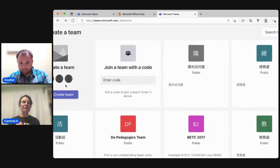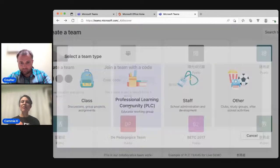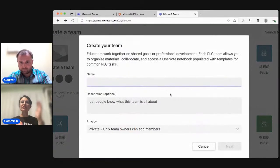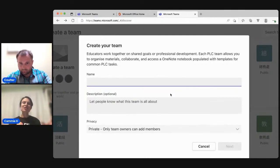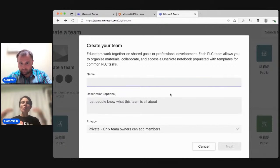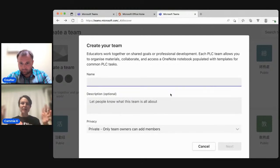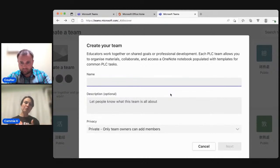Then we have a professional learning community team. This is for educators — you would add other educators. You might have a science department team or a distance learning team or a grade three team. This is where you would collaborate, plan, share materials, put OneNote notebooks, templates, all sorts of things that you would work on together as a team. That's a PLC — professional learning community, or personal learning community, however you want to go with that.